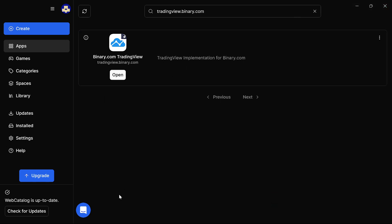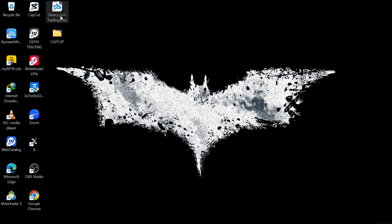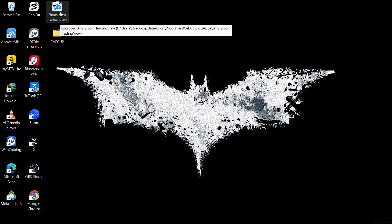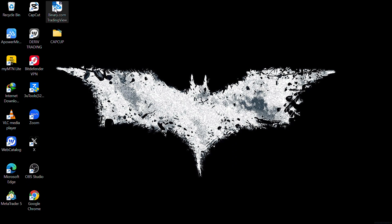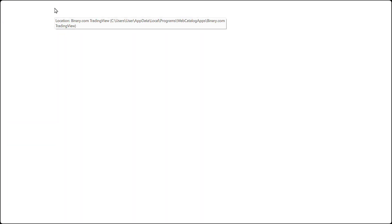After it's done installing, you can close the WebCatalog — we don't need it again. You shouldn't uninstall it, but you can just close it. Now we already have TradingView installed, and there's the shortcut — binary.com TradingView. Whenever you want to open TradingView for synthetic indices, just come to the shortcut and open it. It will take you to TradingView chart straight away.